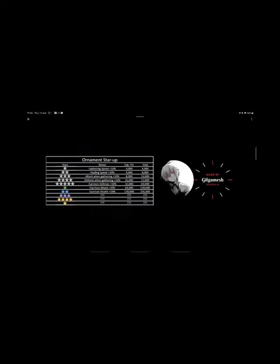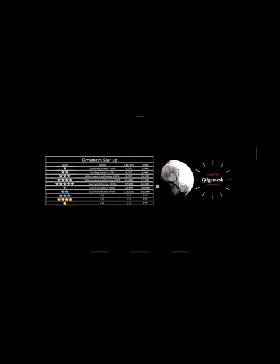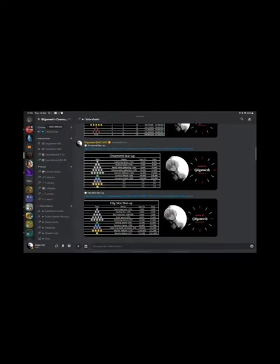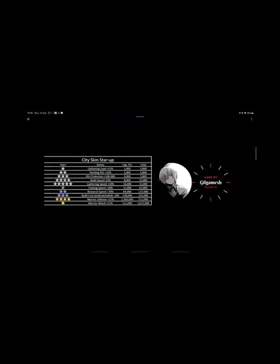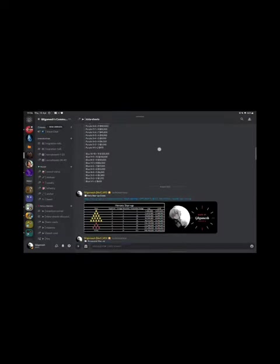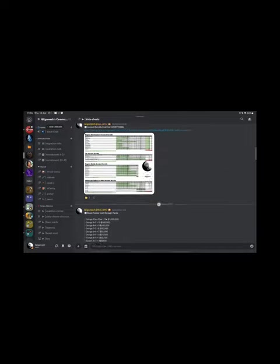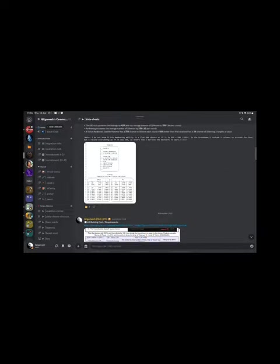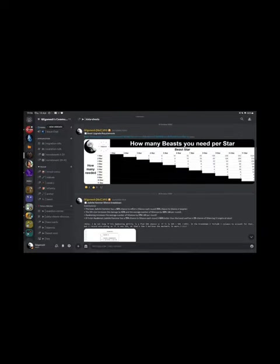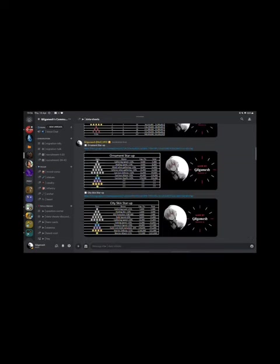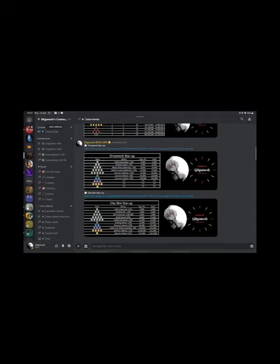You also got the ornament star up. I don't have the data for these stars because obviously no one is there just yet. And you got the city skin star up as well. So feel free to check it out. There are a lot more data sheets there. If you yourself created some data sheets, feel free to share them to me and I can post them on my Discord and credit you obviously.